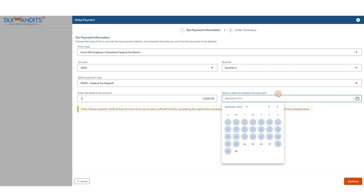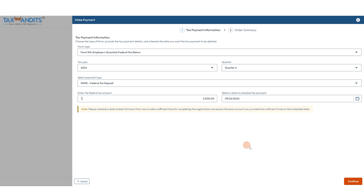Payments can only be scheduled a minimum of two business days in advance. So since it's Friday the 20th, the first day I can schedule it for is Tuesday the 24th, since there's a weekend. And we'll click continue.